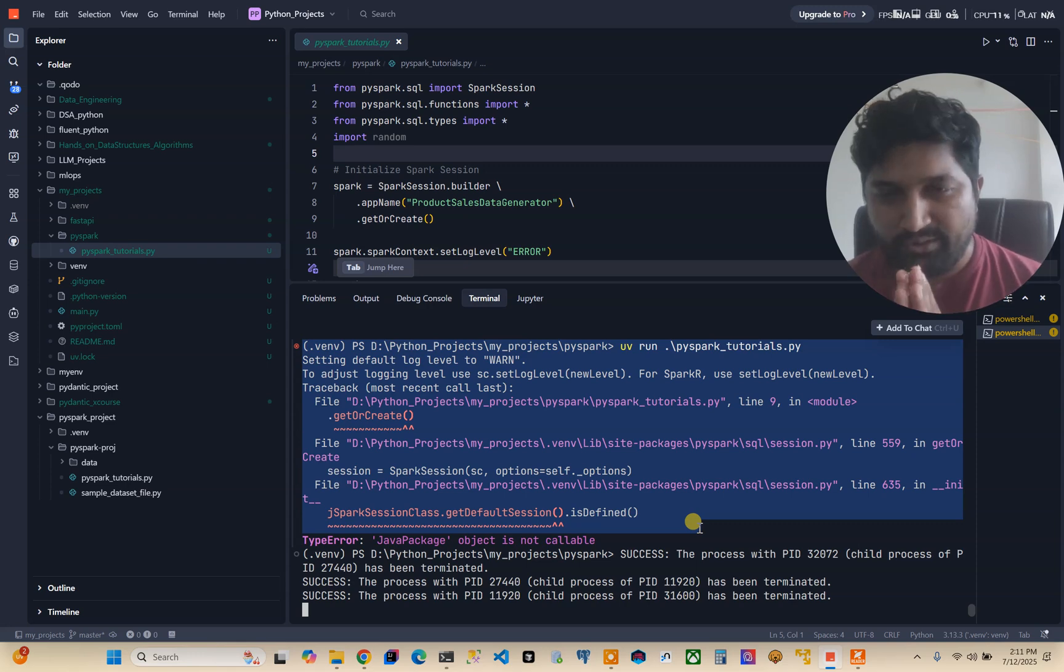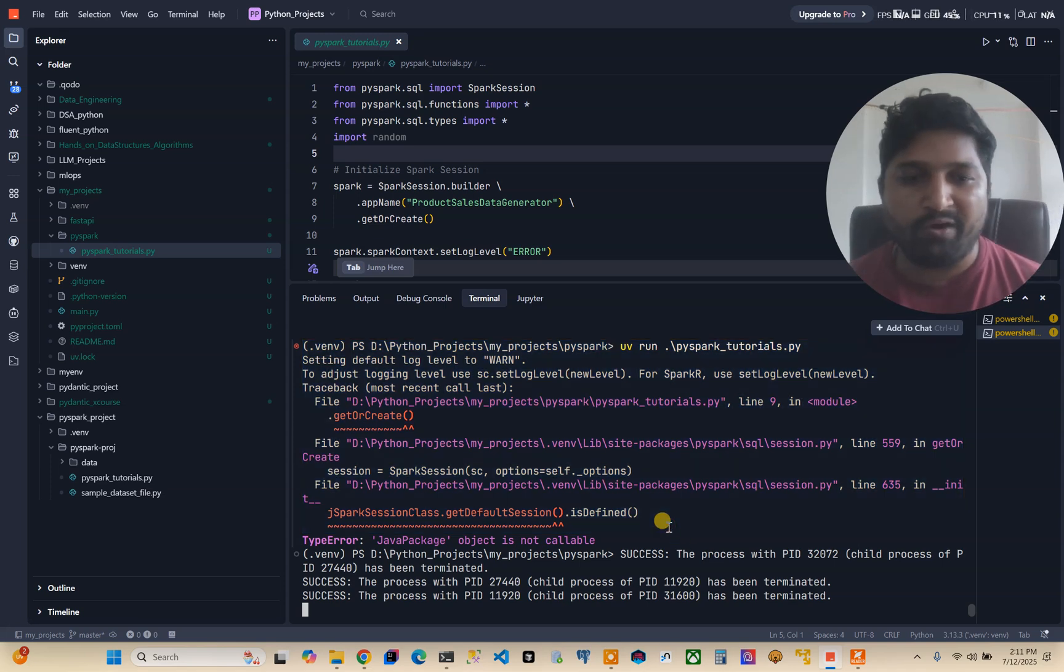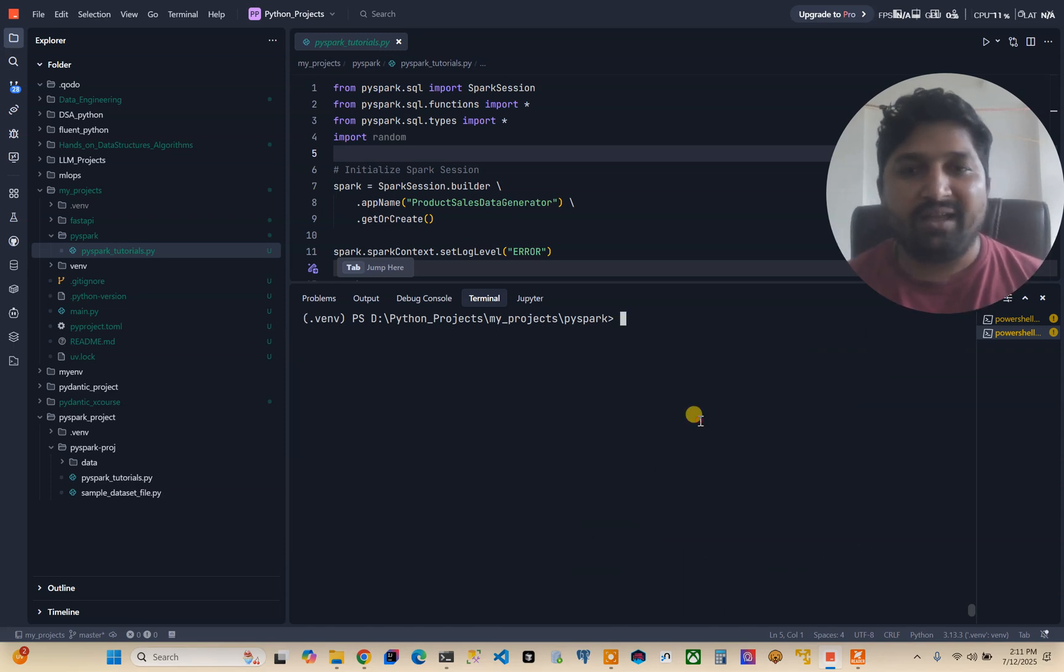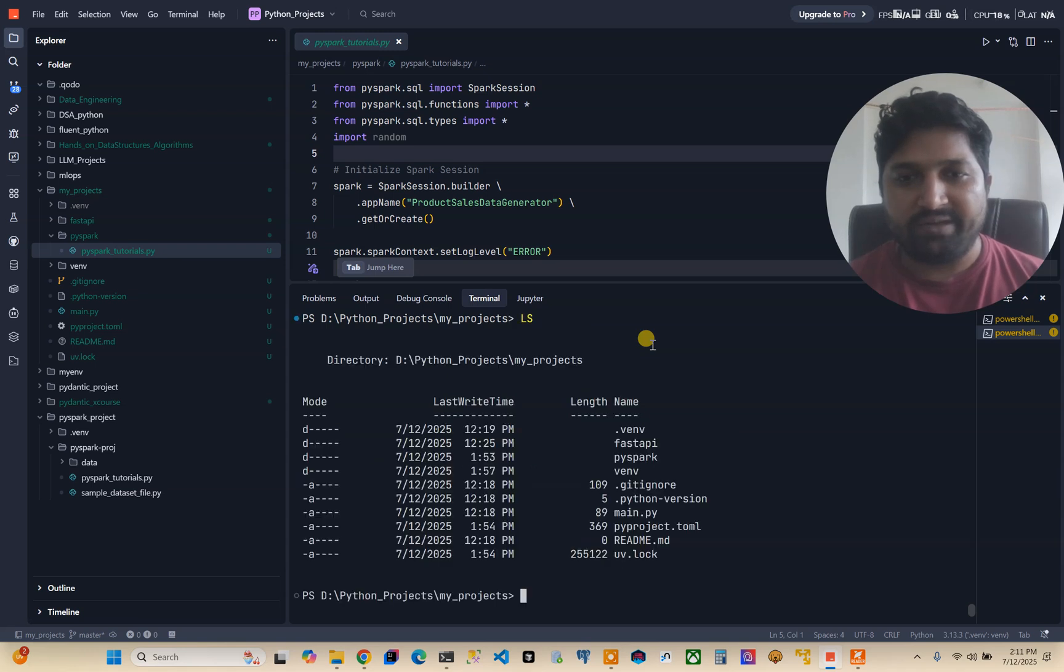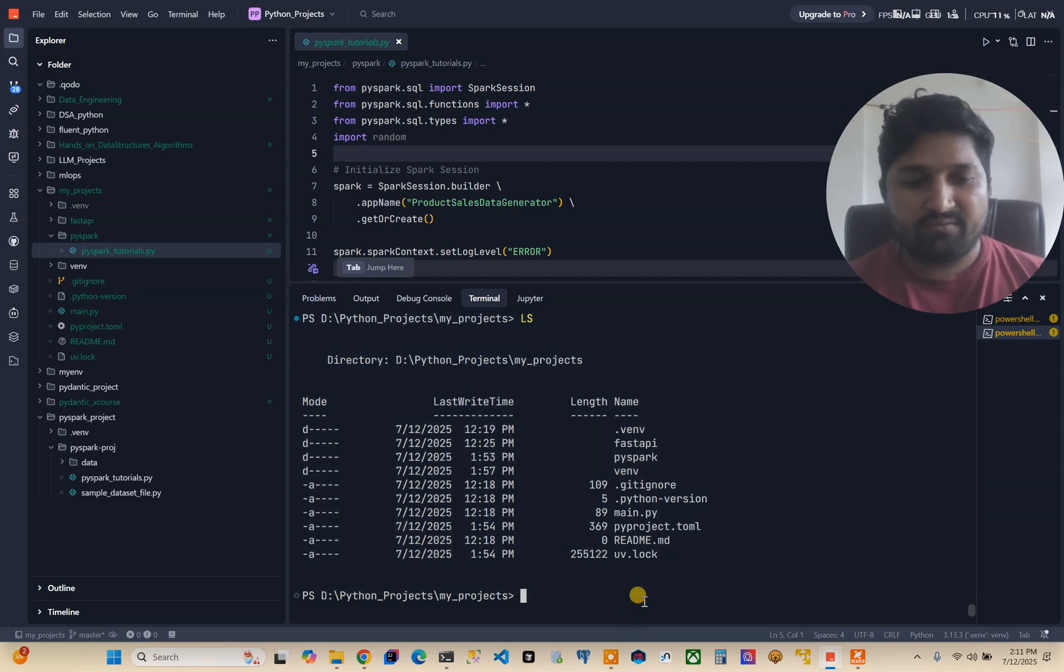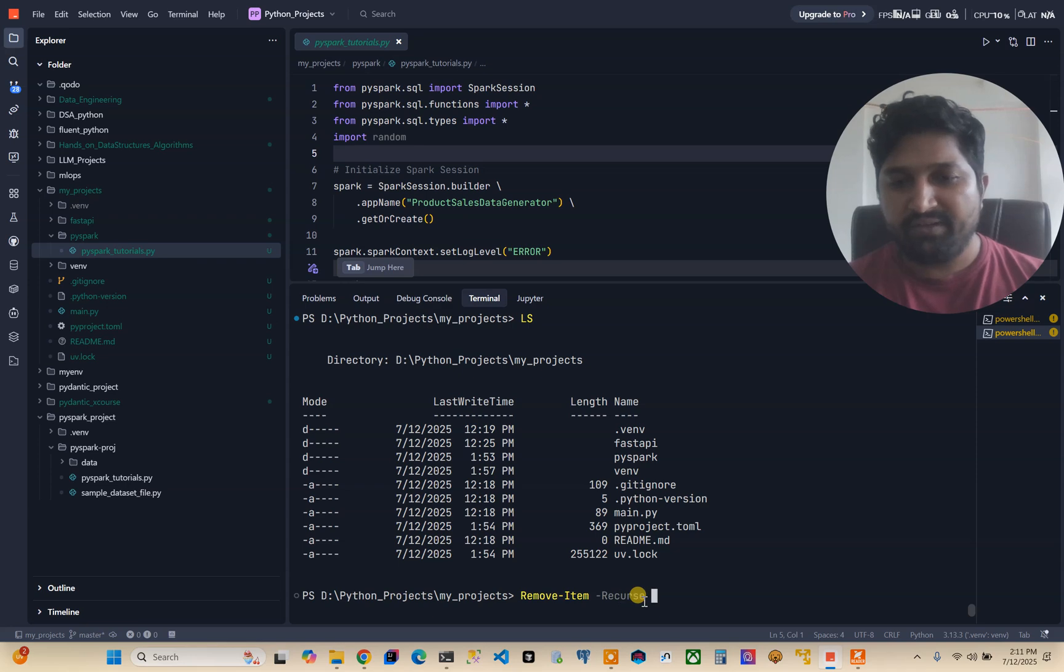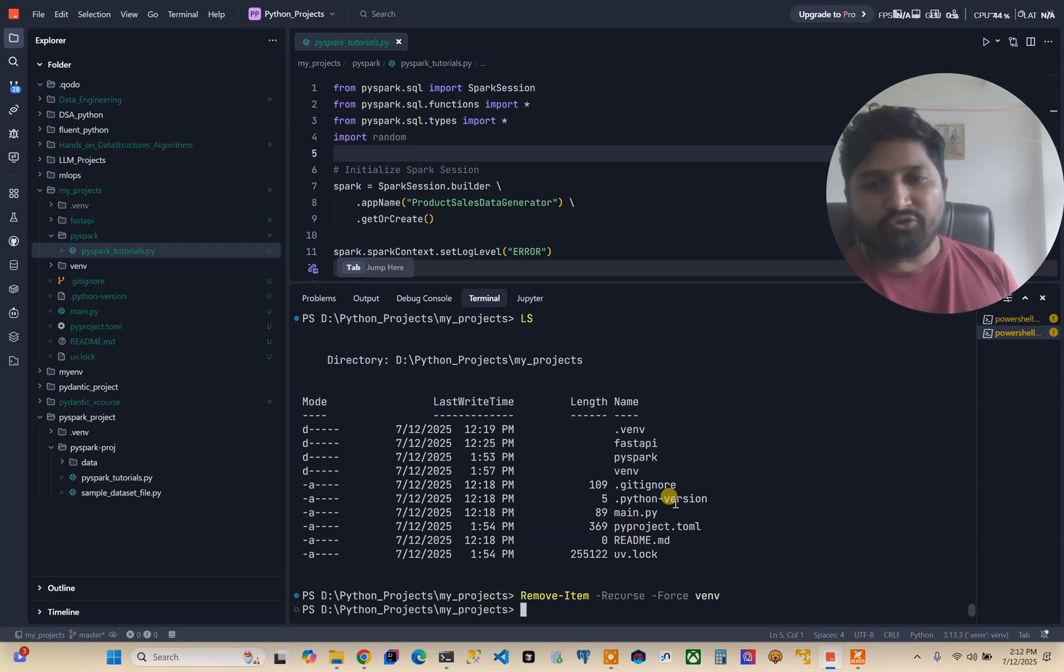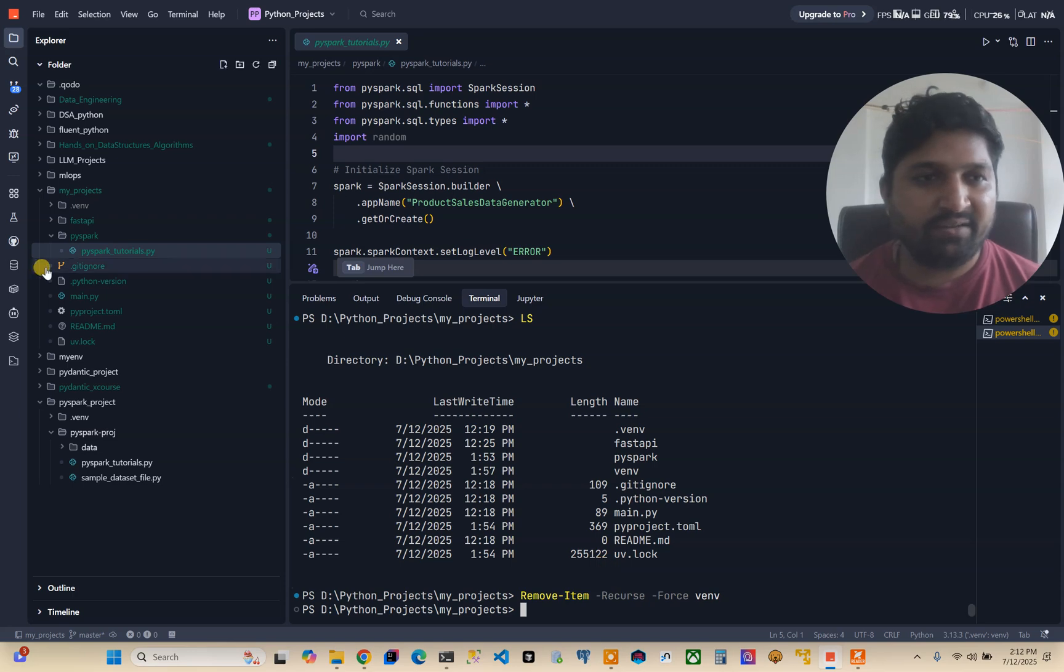I am specifically using virtual environment so it would be very project specific. For your case, I will first deactivate it. This virtual environment is there, I will remove it using Remove-Item -Recurse -Force venv.